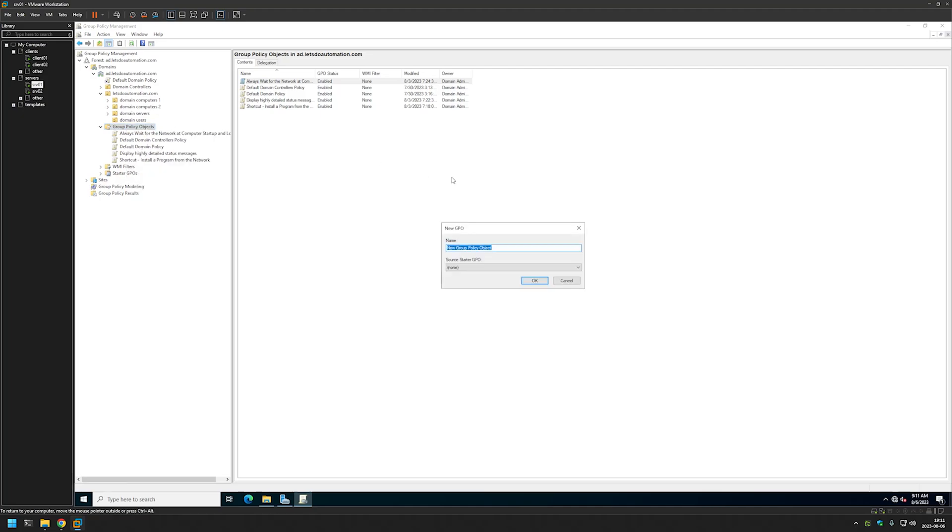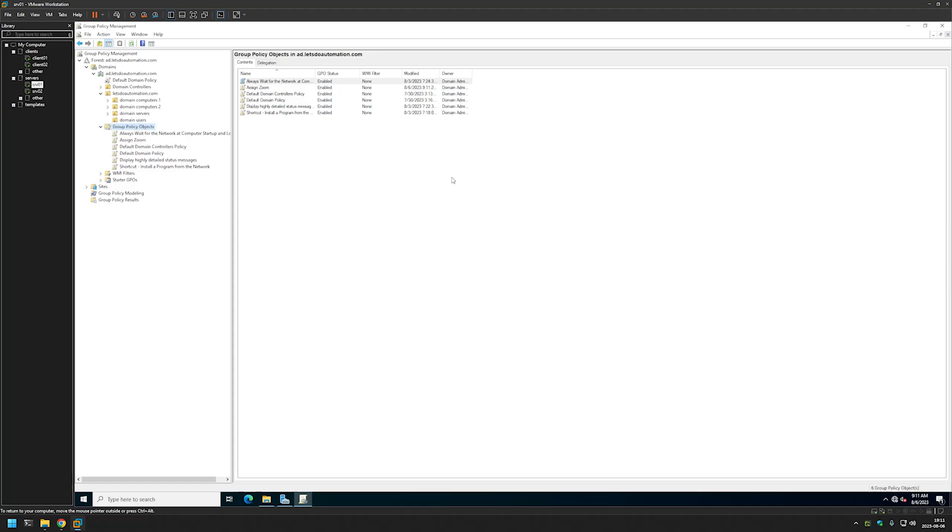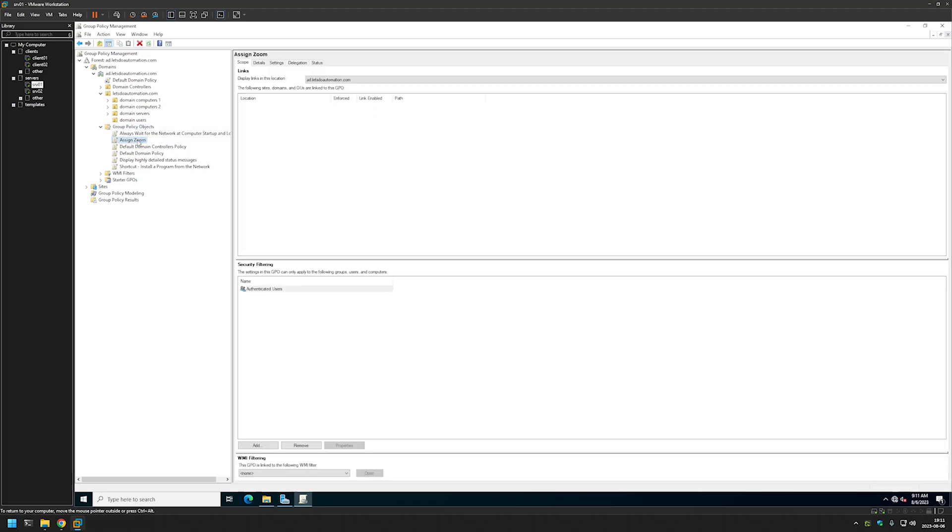And in this case I will name it Assign Zoom. And click OK. Our policy appeared here. I will right click it and click Edit.